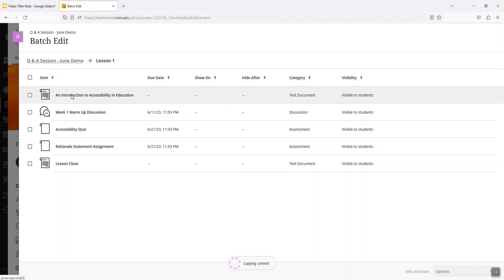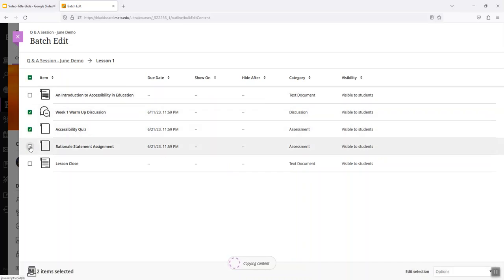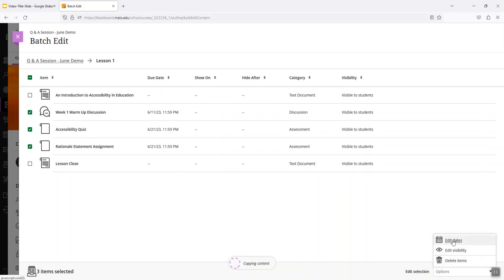So for example, this learning module, if there were things in here that I needed to update, like the dates, I can check on those items with the dates and then go to edit dates and then assign a new date.